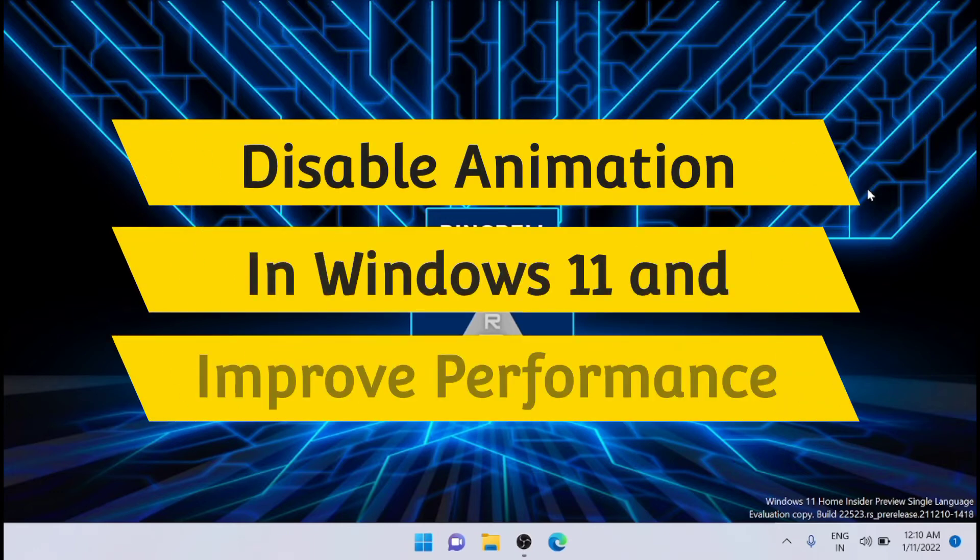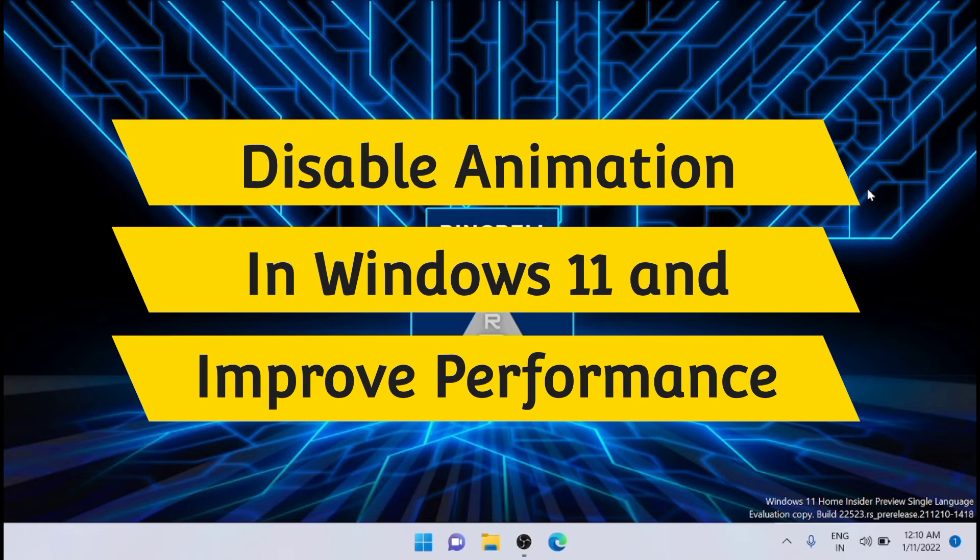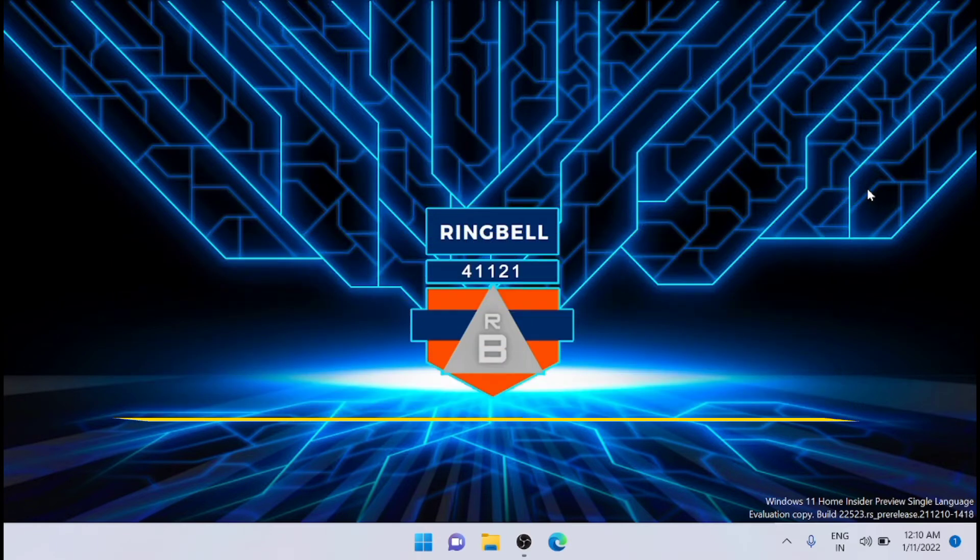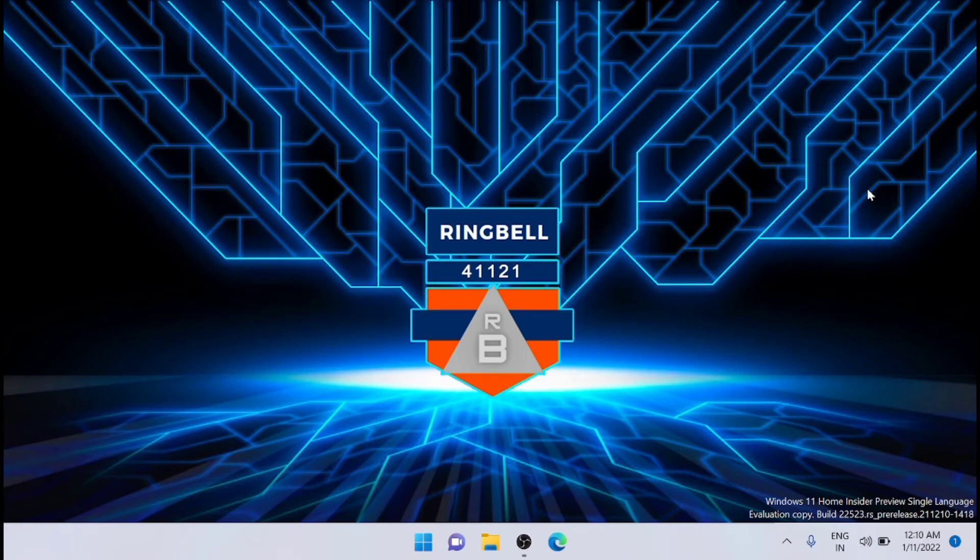This video will teach you three methods to disable animations in Windows 11, which will help boost Windows 11 performance. So let's learn how you can disable animations in Windows 11.